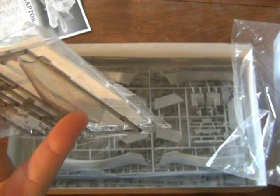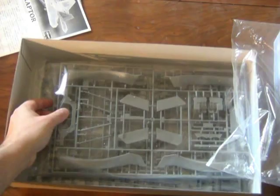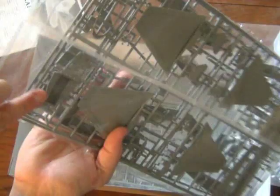Unfortunately, Hasegawa decided to package two or three parts trees to one bag instead of having them all individually bagged, but that's all right. You have three parts trees here which constitute the jet intake tunnels, some of the flaps, the bomb bay area, here's the cockpit tub, the vertical stabilizers, and of course the bomb bay area or missile bay area.